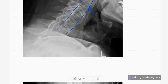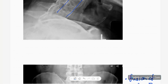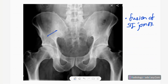One differential diagnosis is DISH — diffuse idiopathic skeletal hyperostosis. Here you can see fusion of the SI joints with sclerosis of the articular surfaces and fusion of the SI joints with sclerosis.